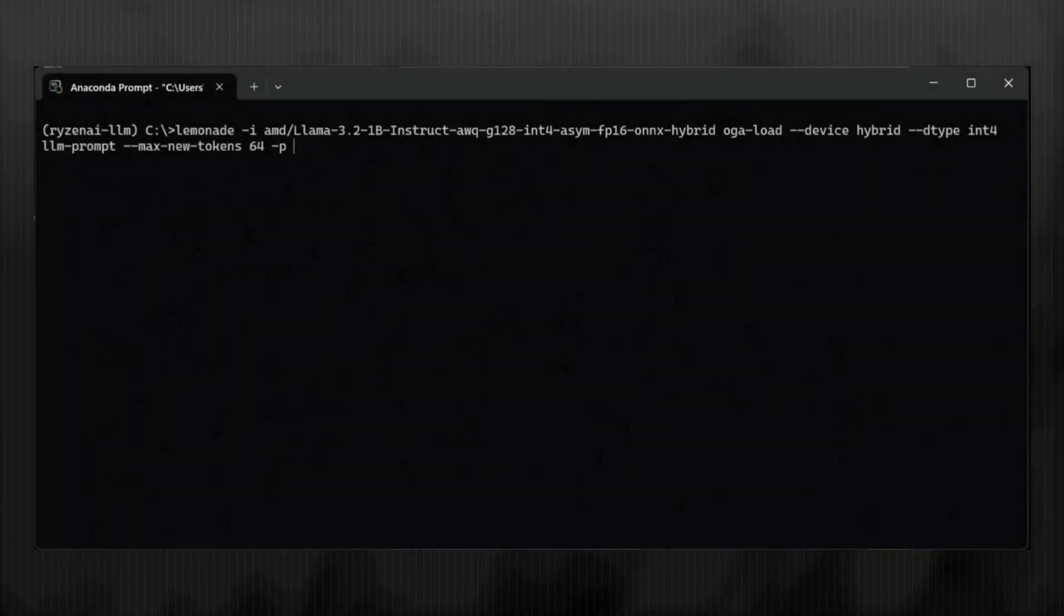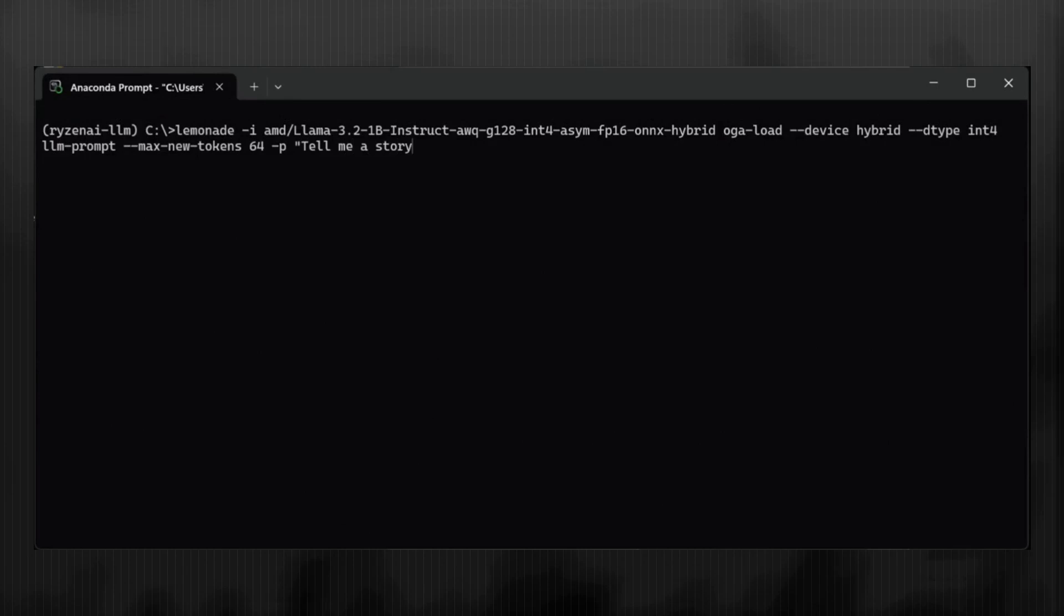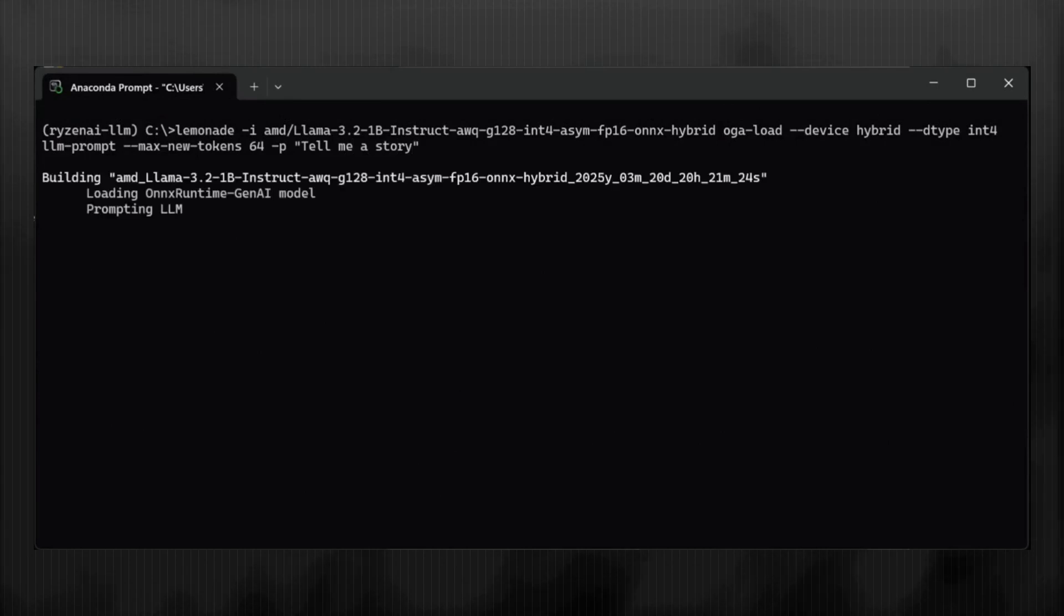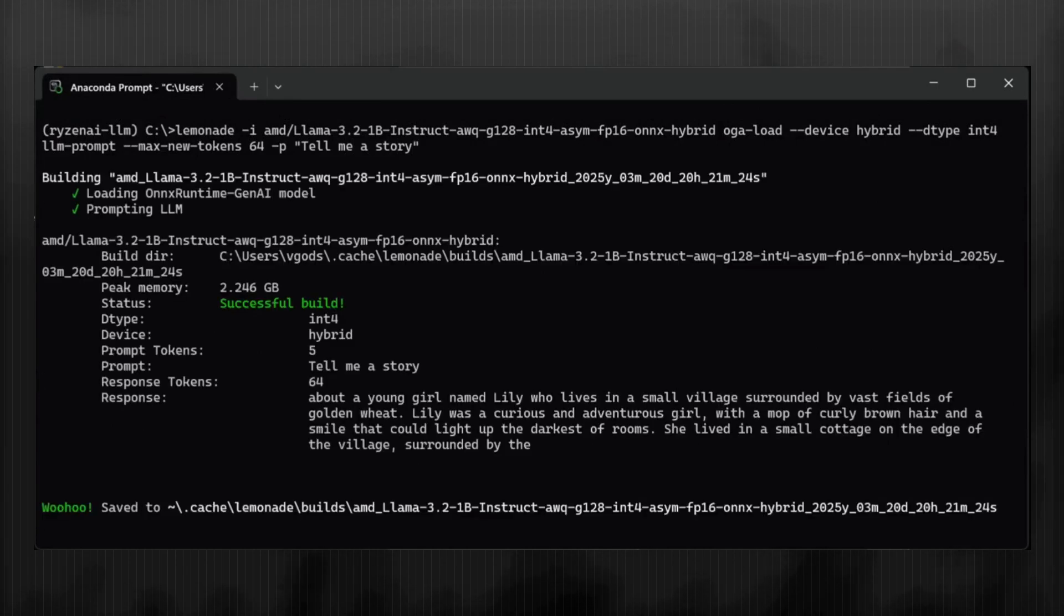Let's try a prompt where I ask the LLM to tell me a story. And now we have our response.